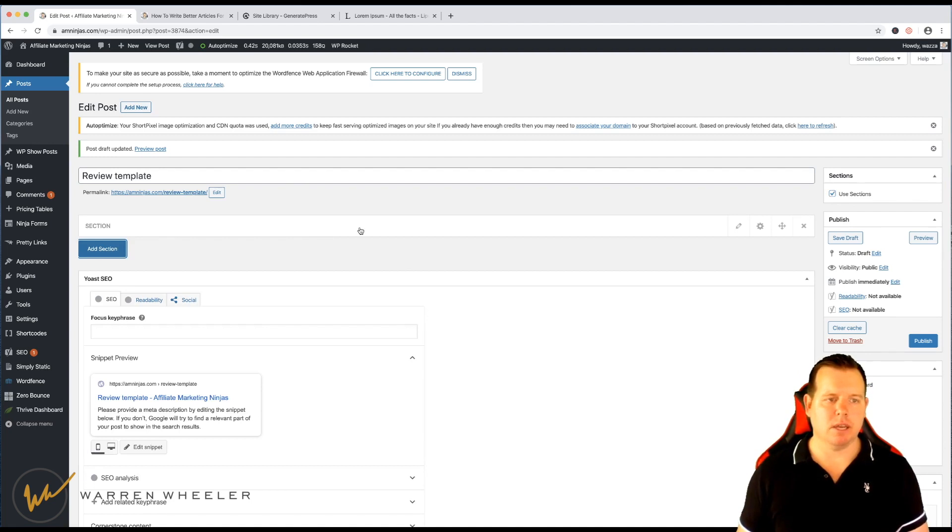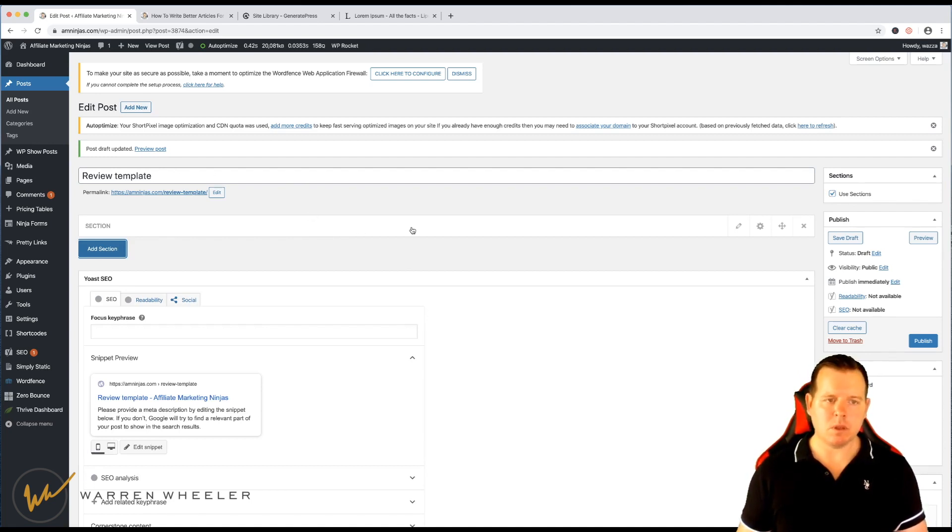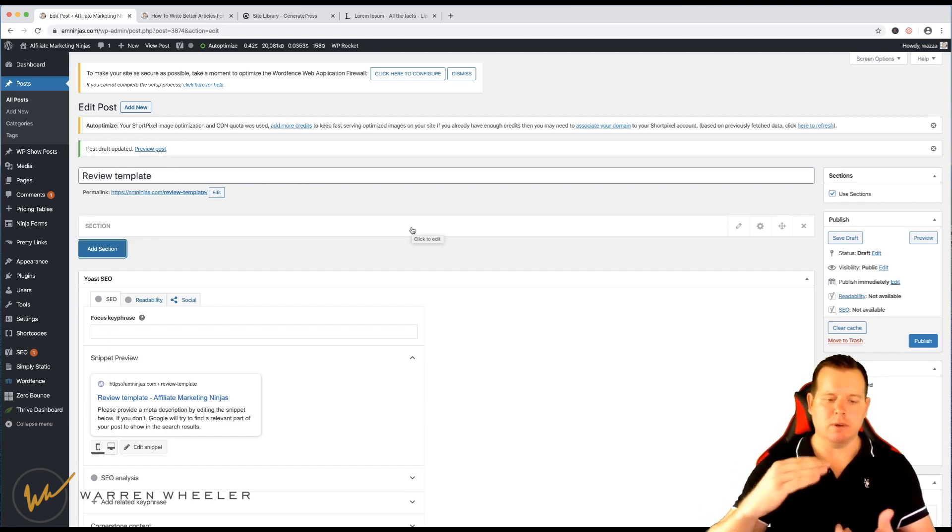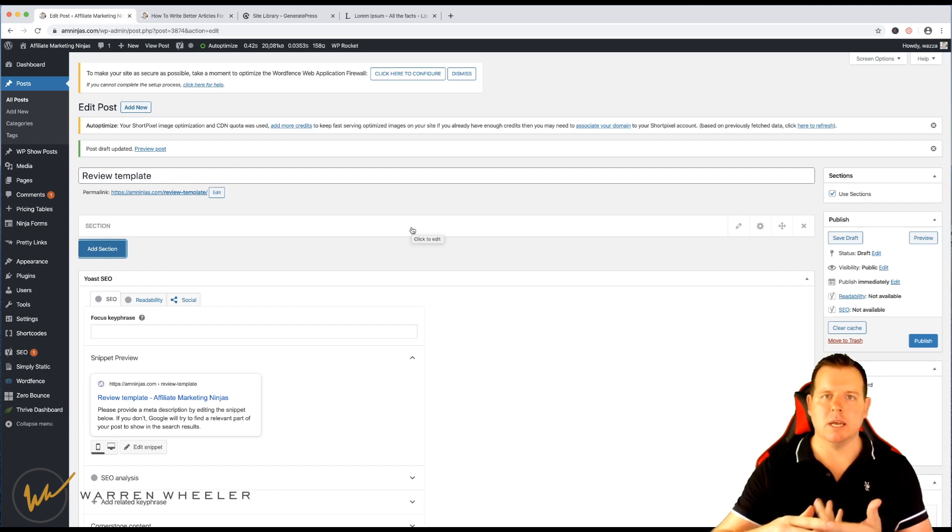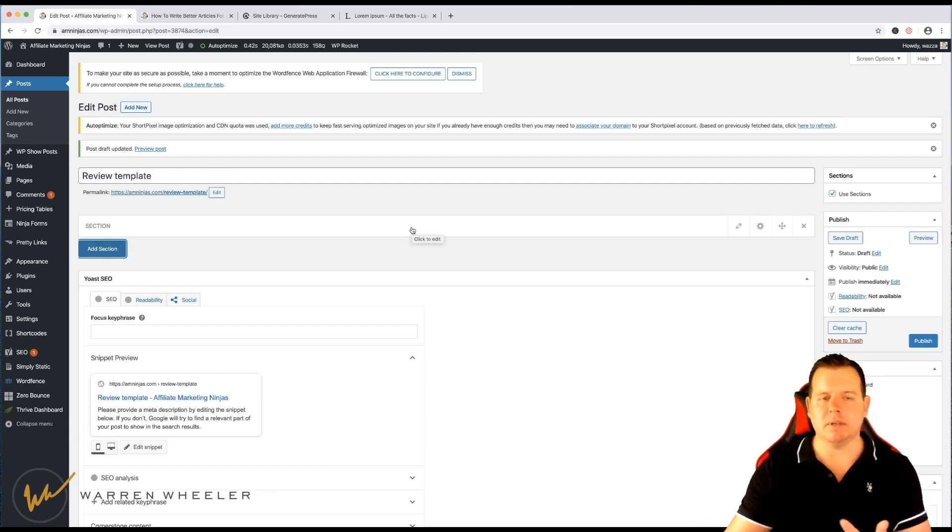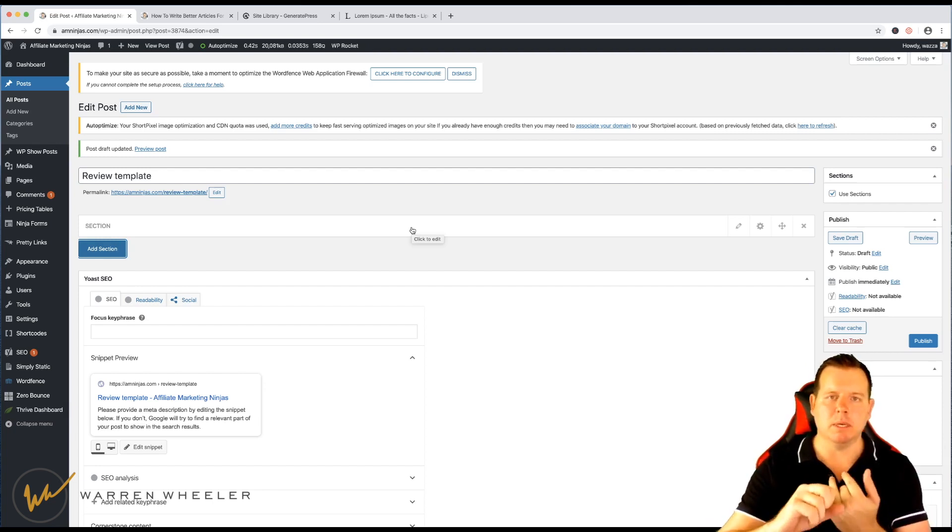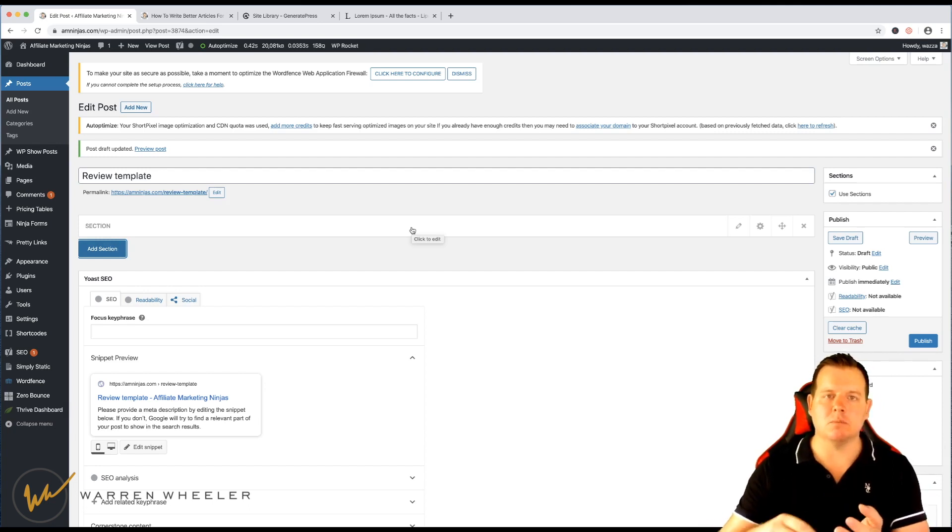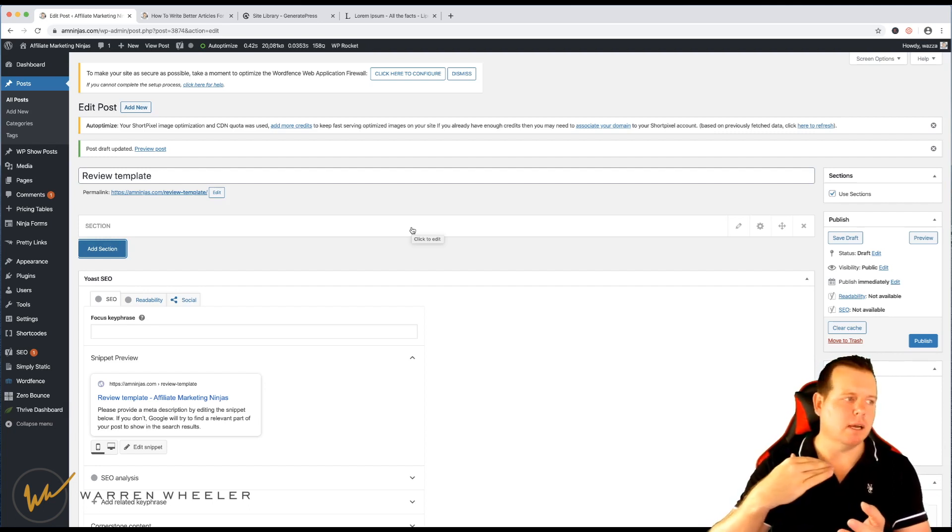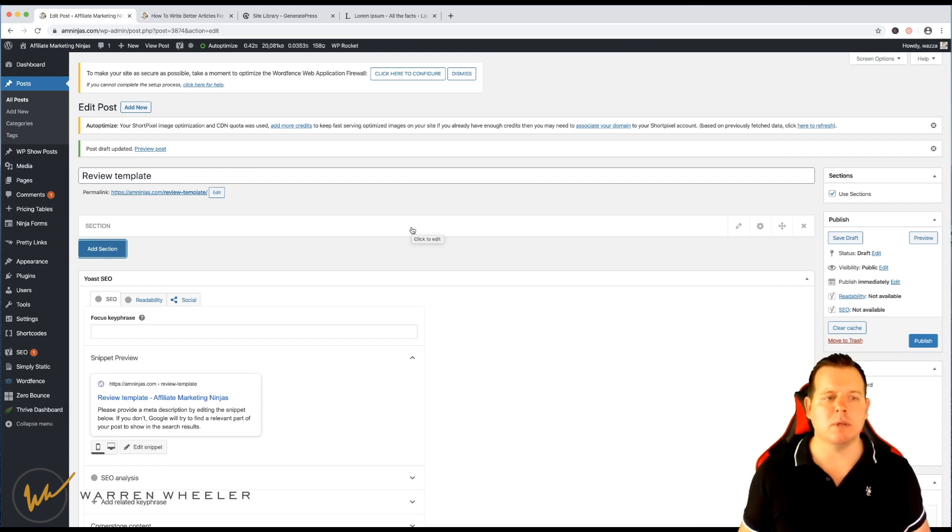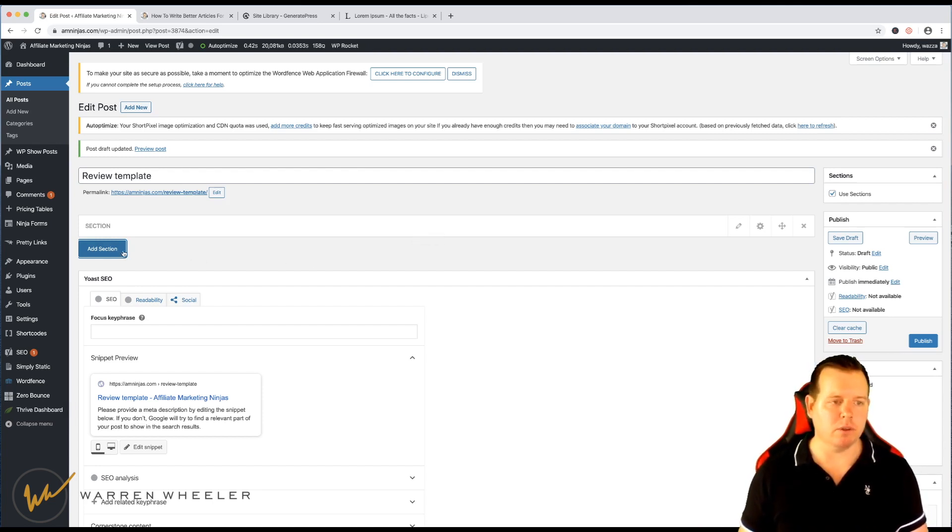So say for example, if you've got a product review, you might have different headings for each part of that review, it might be your introduction, it might be about the product, it might be benefits and features, it could be pros and cons, it could be product comparisons and all that sort of stuff.